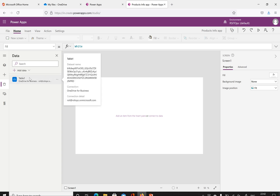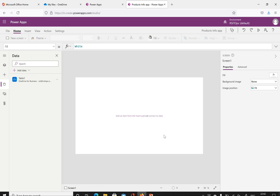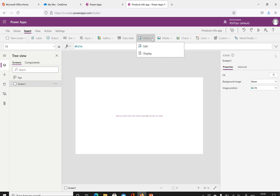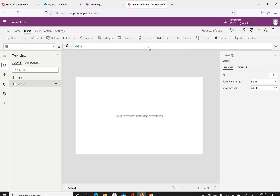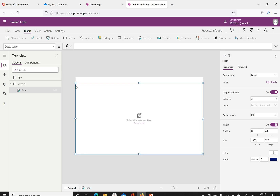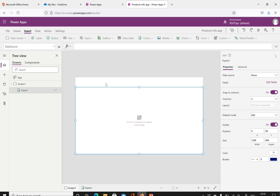Now we have the canvas app. We haven't inserted anything yet. Select Screen 1 and we'll insert a form on it. To insert the form, go to the Insert option in the menu bar — under that you can see Edit Form and Display Form. Display Form only reads data; Edit Form is useful for adding and updating data. Click Edit Form. I want to fit the form but keep some space at the top to insert a label.